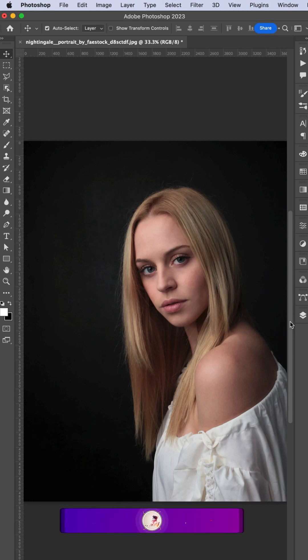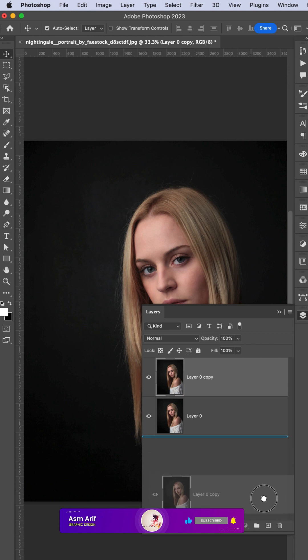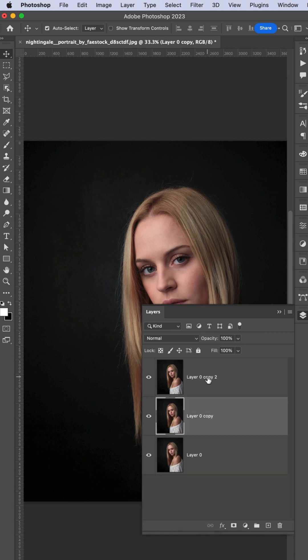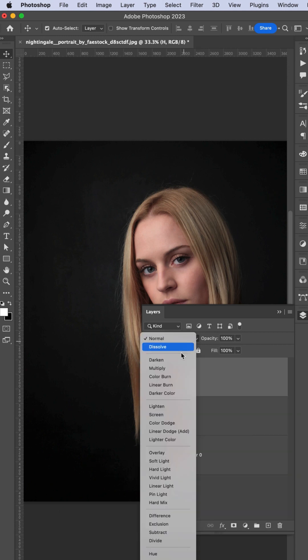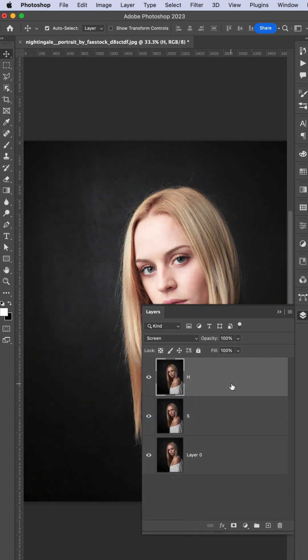Easy way to make dodge and burn: first, make two copies of the layer. The upper side is the highlight, the lower side is the shadow. Make the blending mode into screen.